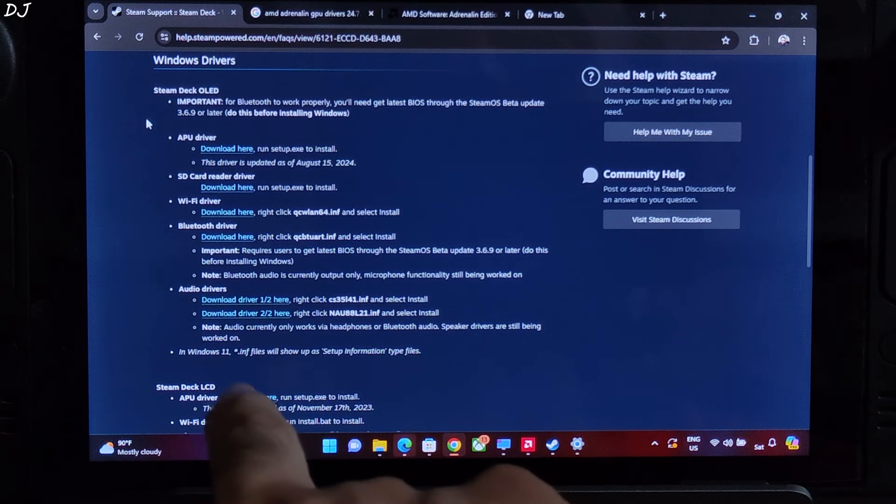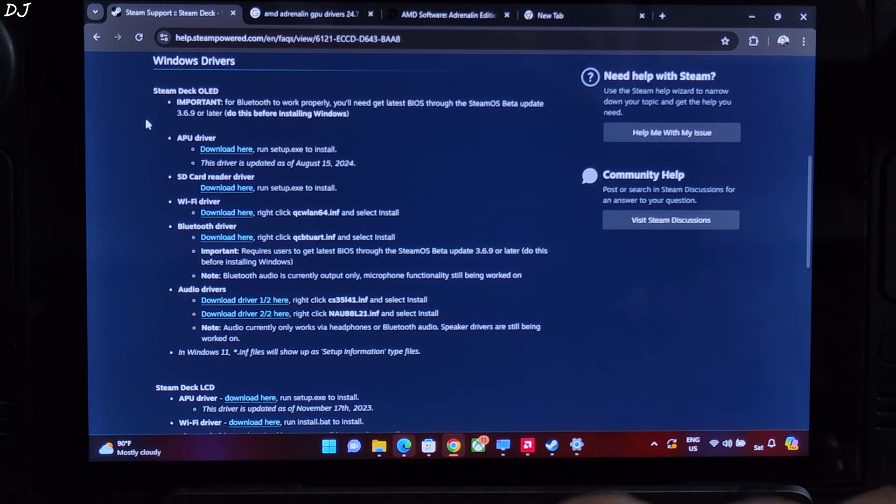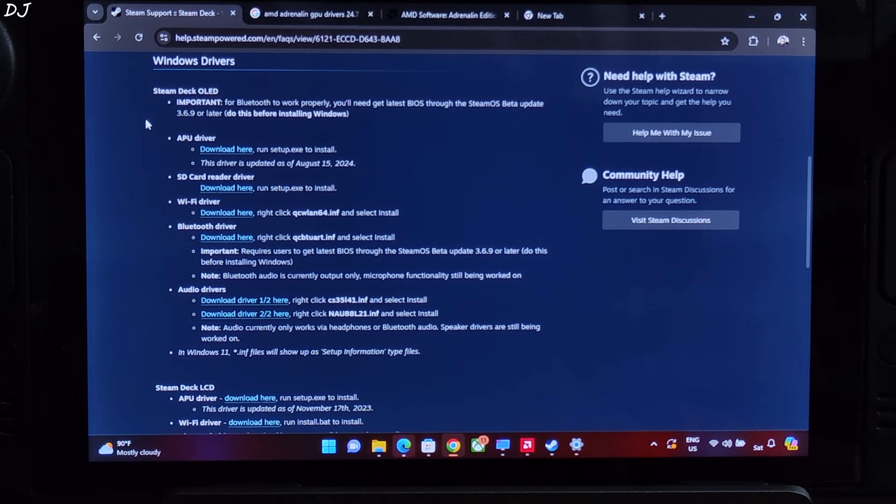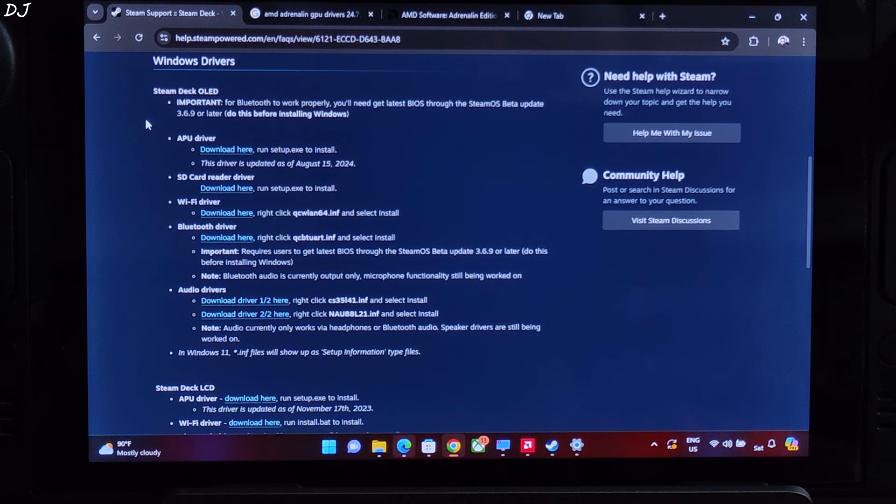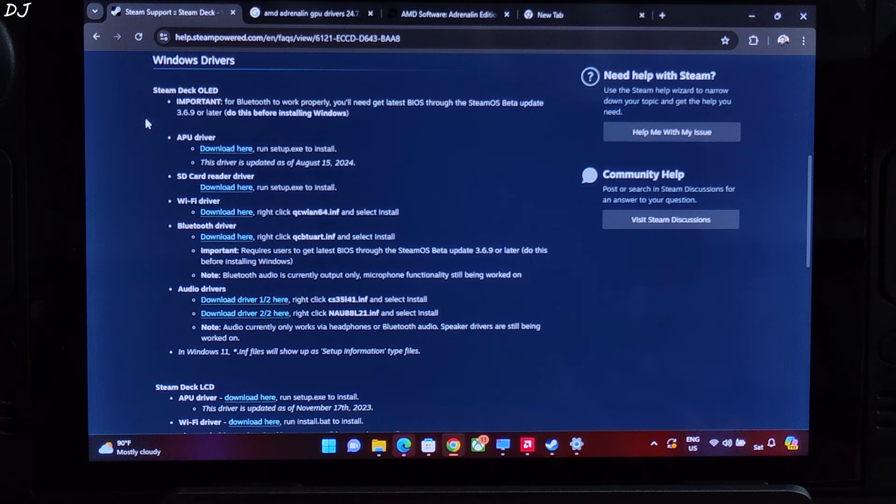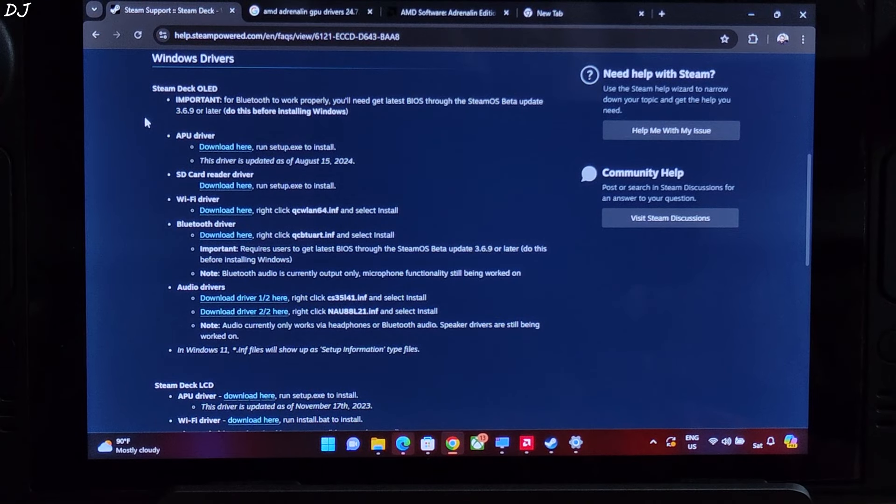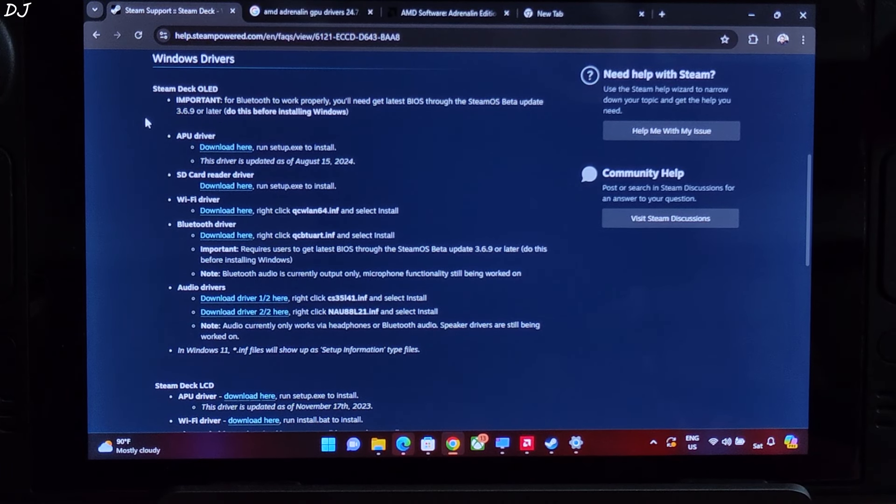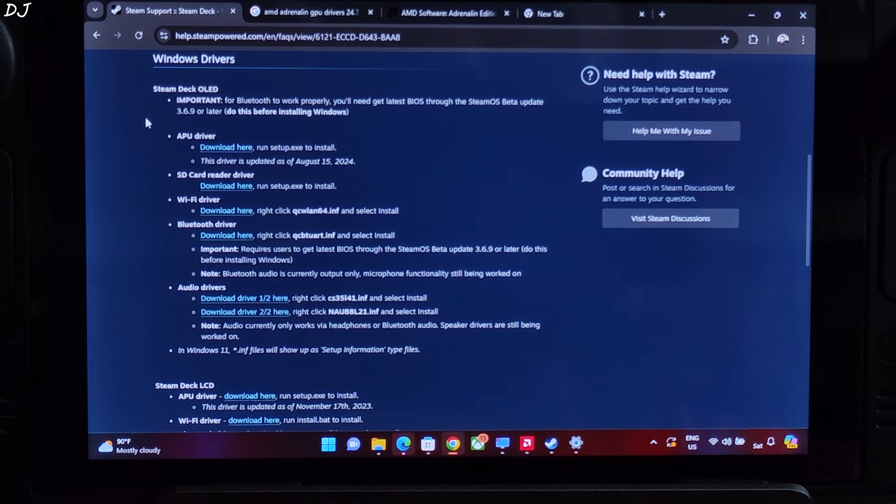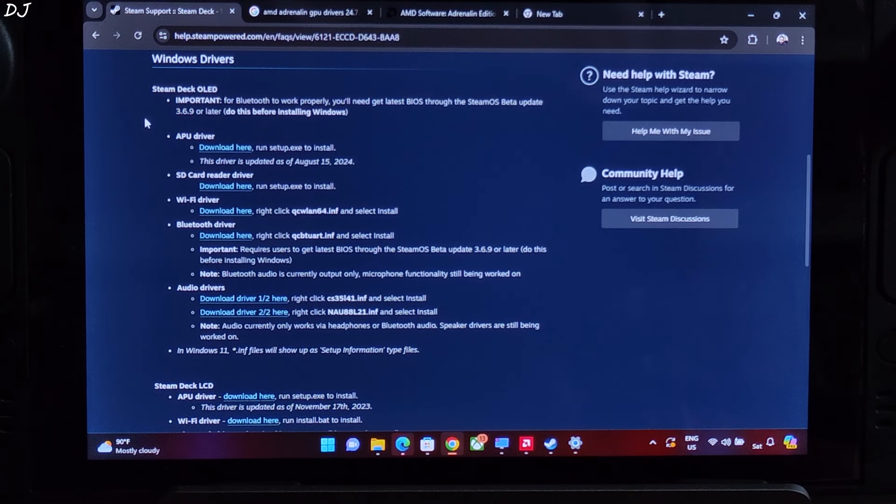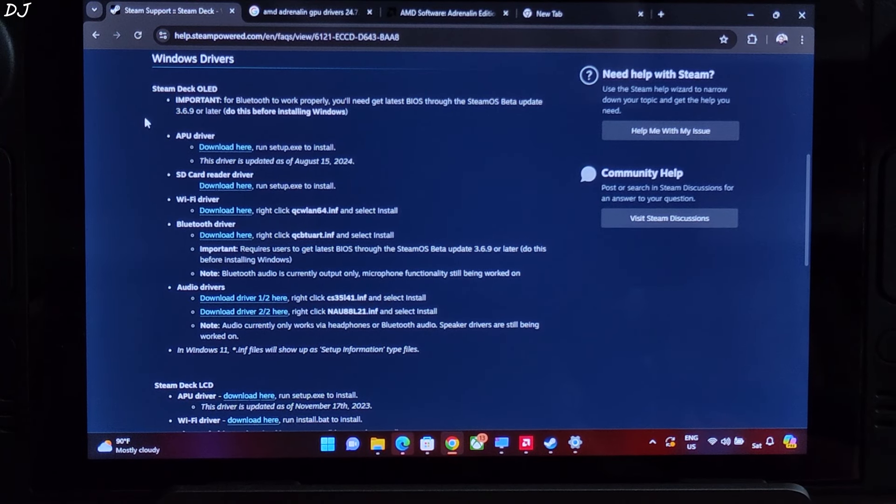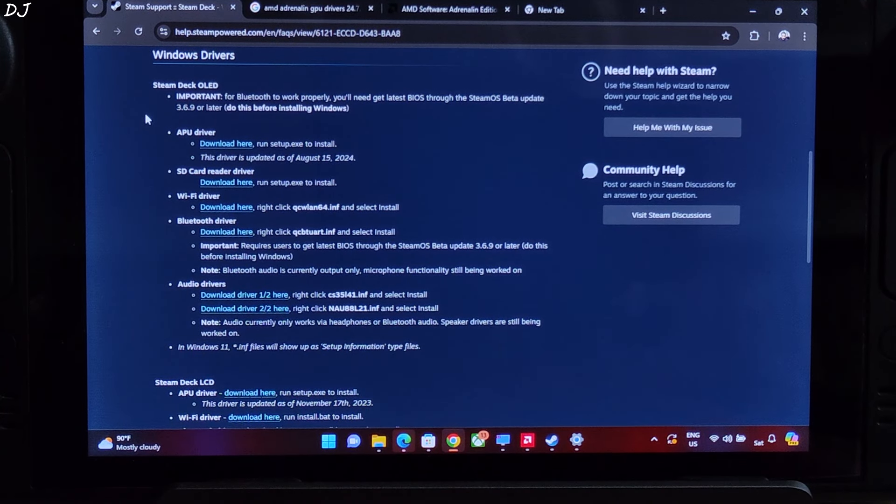A note is mentioned here. On Steam Deck OLED Windows, audio won't work via the speakers. It will only work via headphone or Bluetooth. Unfortunately, Steam Deck LCD's Windows APU driver still hasn't been updated. Last update was released way back in November 2023, almost 8 months ago.